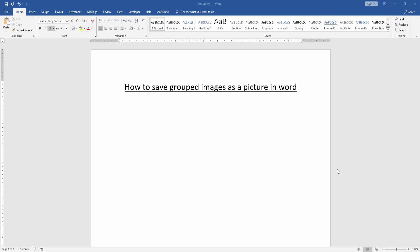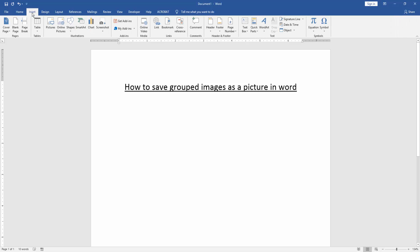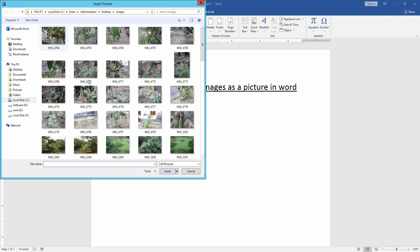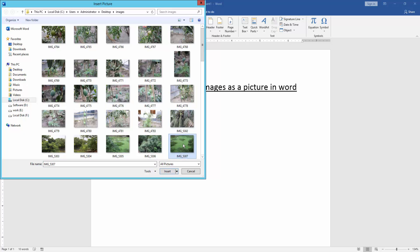At first we have to open a Word document. Then we want to save grouped image as a picture. Firstly, we insert some image in this document. Go to the Insert menu and click Picture option. Then insert some picture.